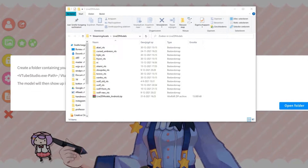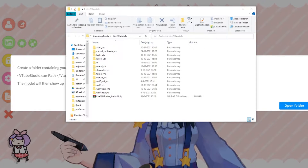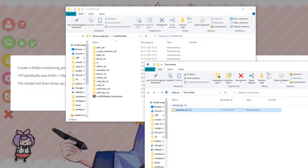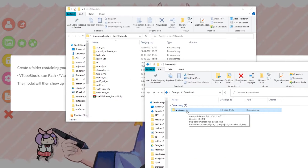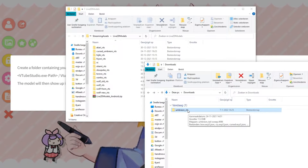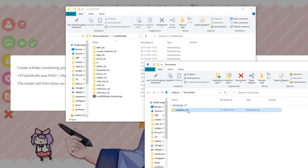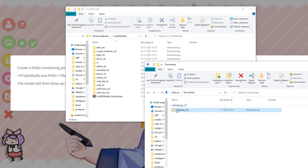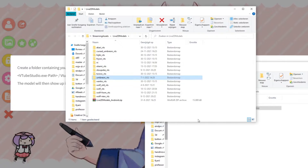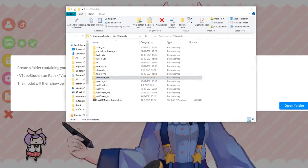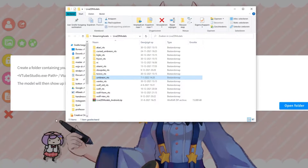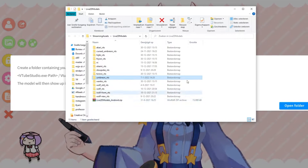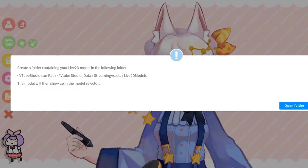Then you download it. You should download, for example, the Umbreon one — the one that I sell on Etsy. Then you just move this model into this folder and it should work. Now the model is uploaded in VTuber Studio and it should actually work.